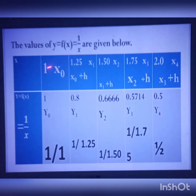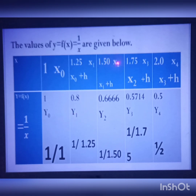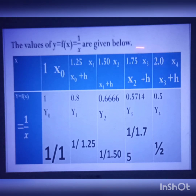So for each x value we substitute into f(x) = 1/x to get the corresponding y value: x0 gives y0, x1 gives y1, x2 gives y2, x3 gives y3, and x4 gives y4.